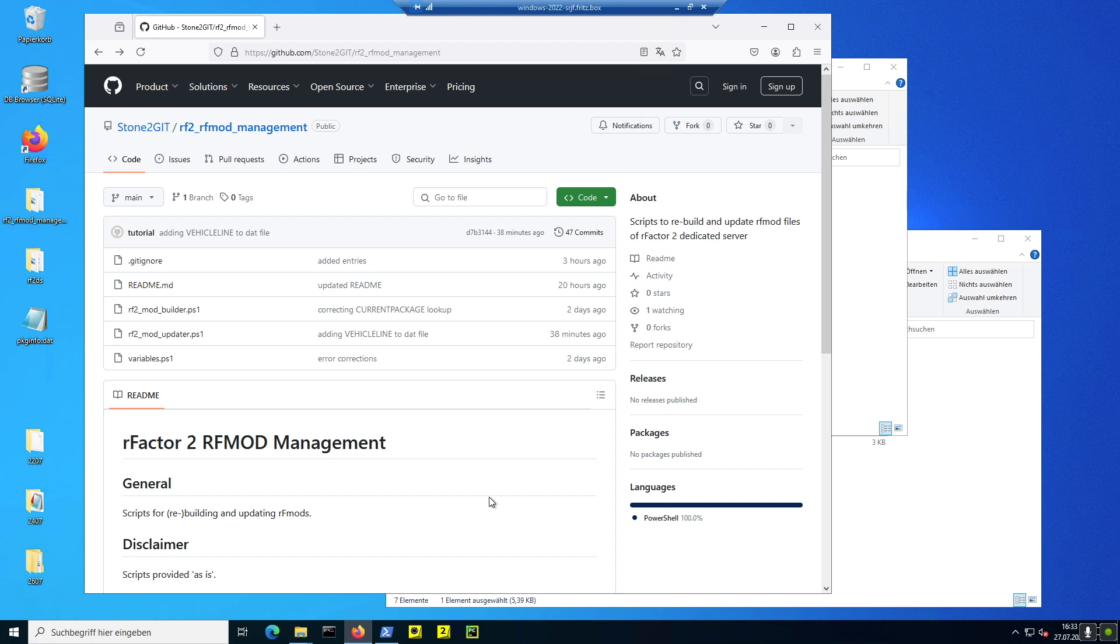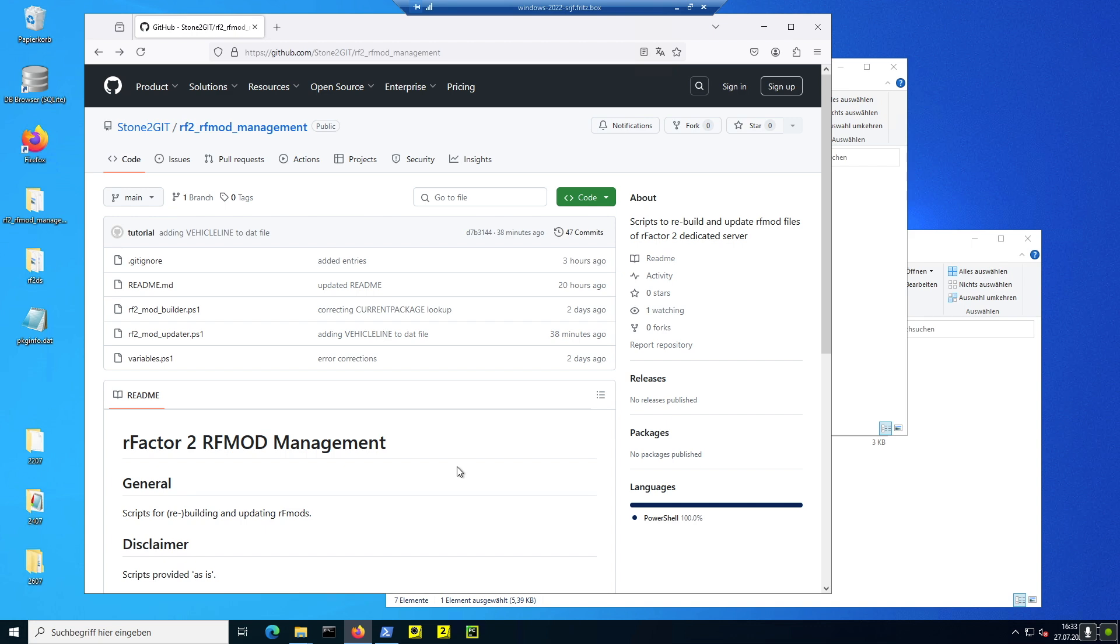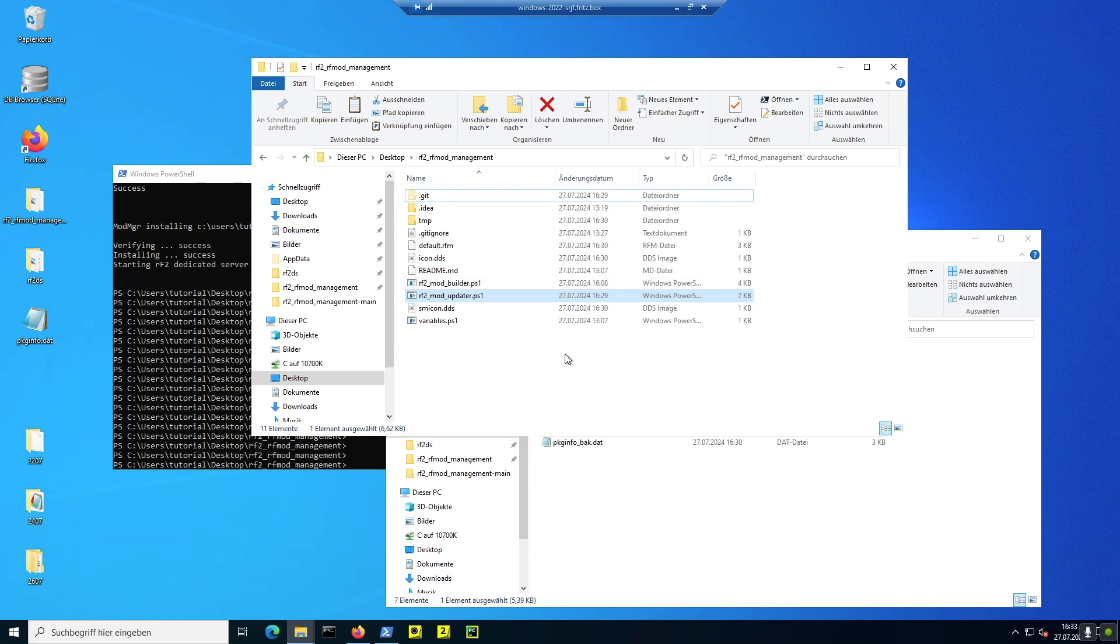Das Ganze habe ich abgeändert, das wird jetzt berücksichtigt. Möchte ich jetzt auch einmal relativ ausführlich zeigen, das heißt, ich baue eine Beispiel Mod auf und dann schauen wir mal, wie das Ganze in der Package Info aussieht und dann auch in der neu gebauten oder in der aktualisierten Mod. Runterladen kann man sich das Ganze wie immer vom GitHub unter meinem Account, packt sich das dann aus auf dem Desktop. Ich habe das Ganze jetzt schon mal vorher gemacht und dann sieht das Ganze so aus.